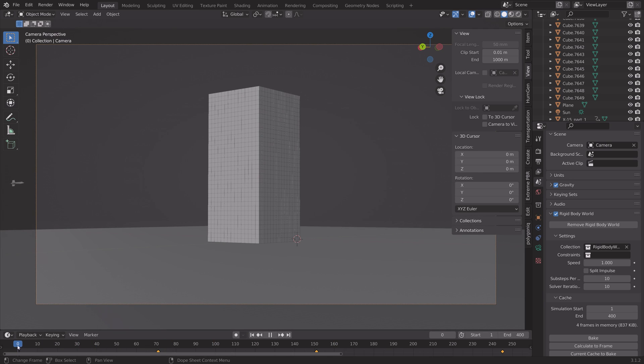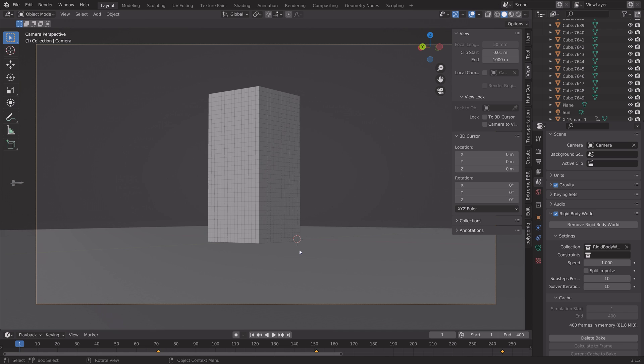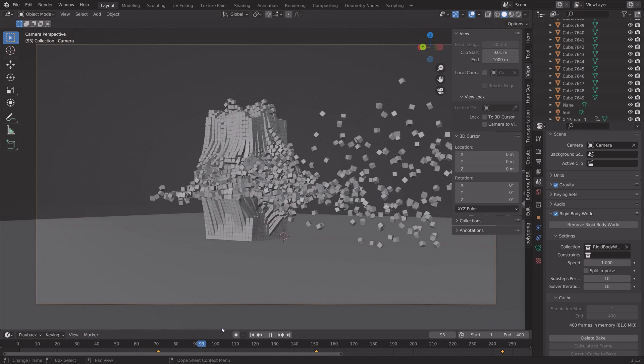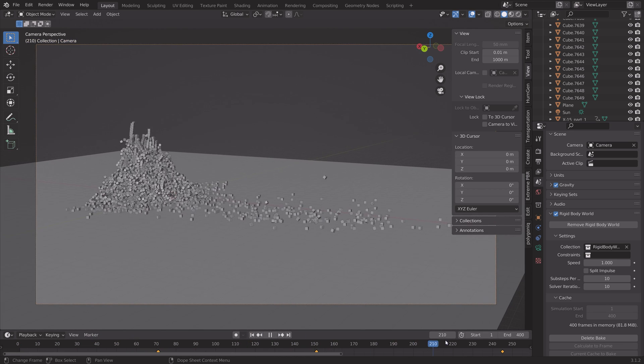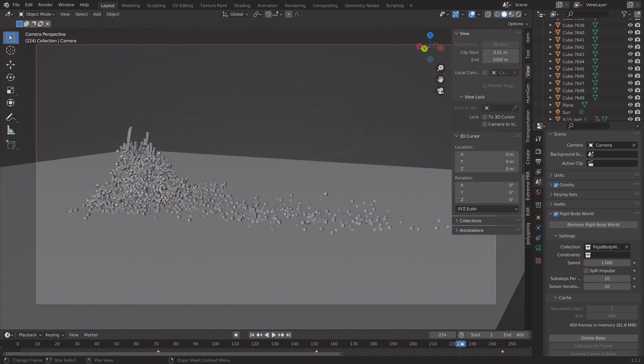bake the whole rigidbody simulation that you have. This is from a tutorial. And then we're going to render the whole thing.